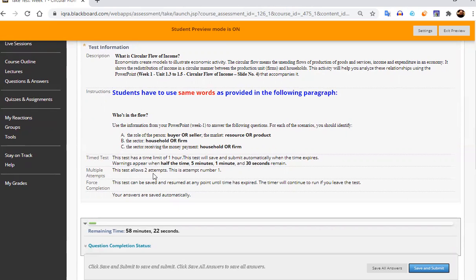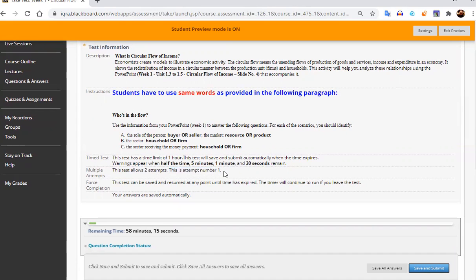So the two attempts has been given. The important thing is that this is your first attempt. So once you are on the second attempt, the sentence will say that this is your second attempt or the last attempt.